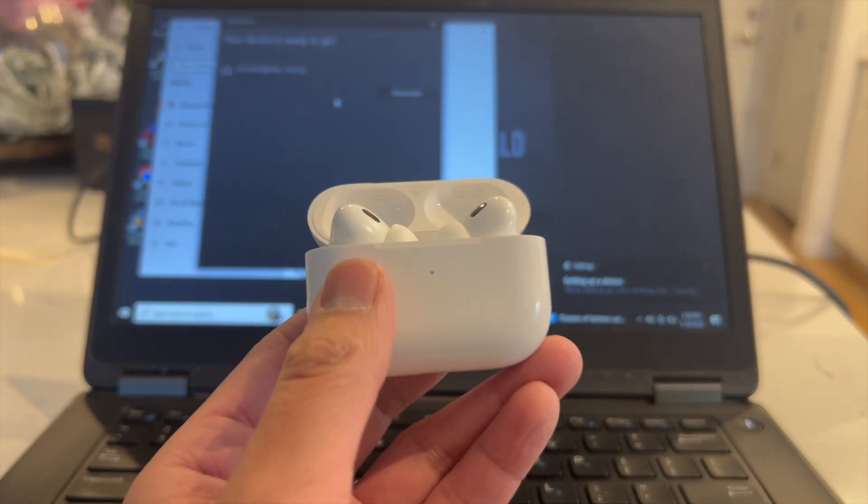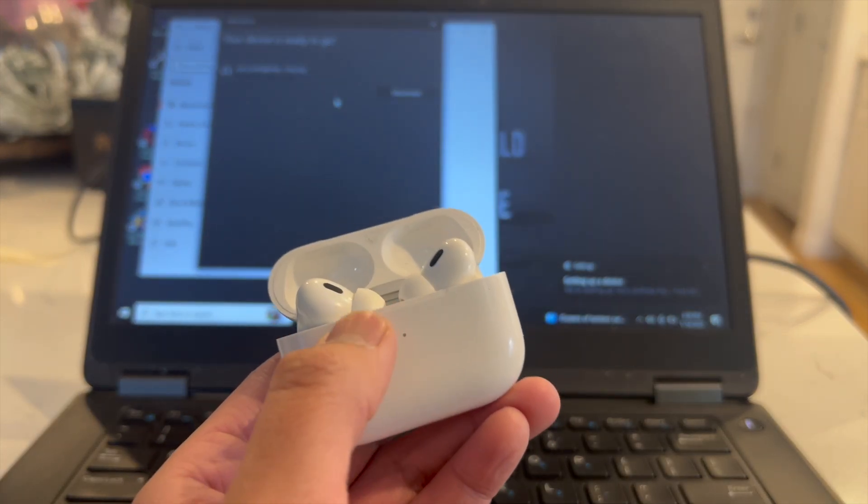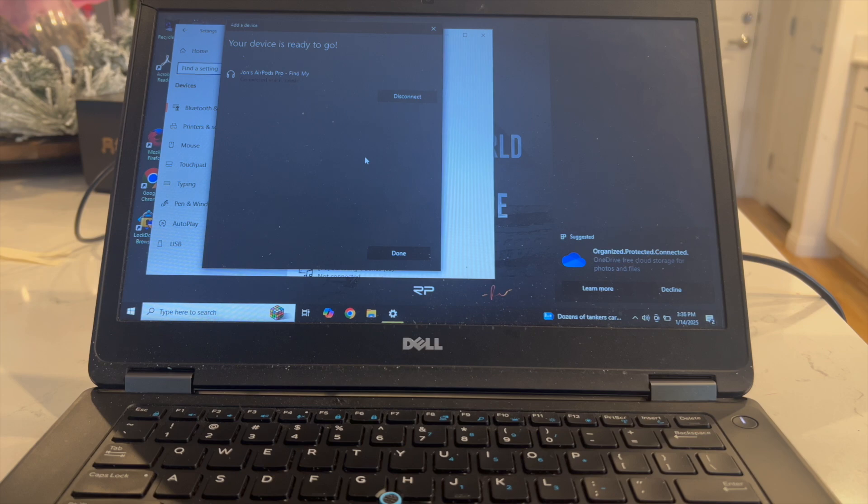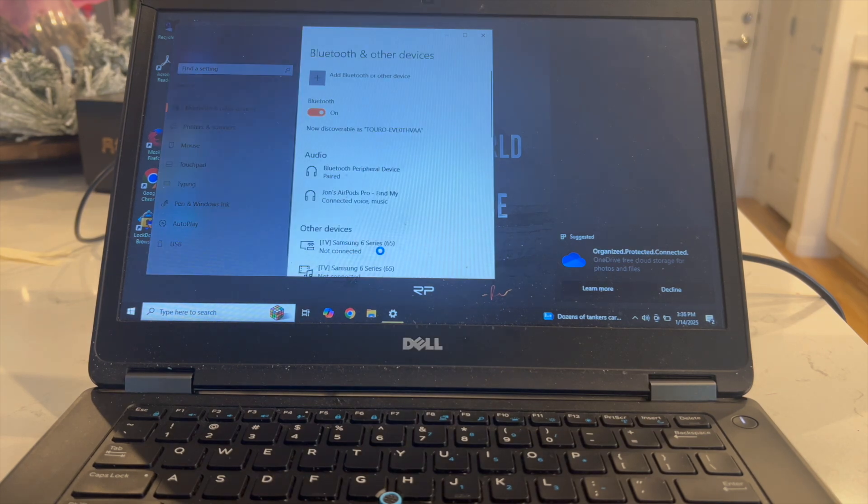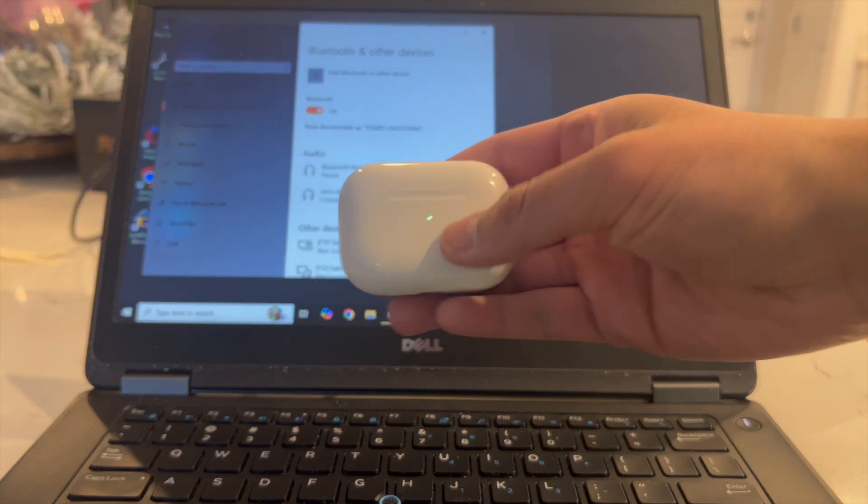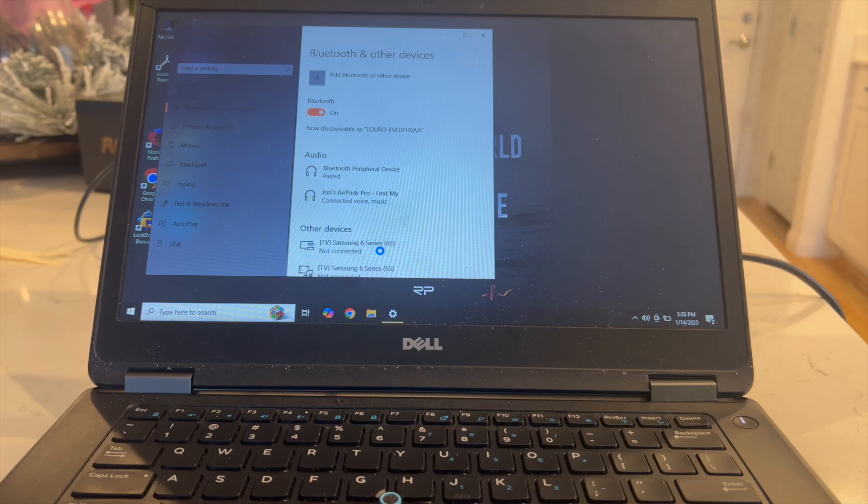You're also going to see that your AirPod Pros 2 flashes green. After that you can click on Done and there you have it. You've now connected your AirPod Pros 2 to your Windows Dell laptop.